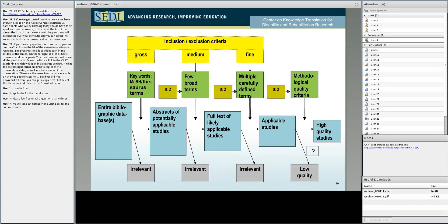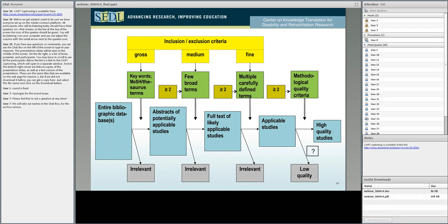Sometimes people throw out all the poor quality studies, and we'll have more to say about that soon. More commonly, high, medium, and low quality studies are all kept, but how they are used for decision making is different. As you would not be surprised: if we're looking at quality of evidence, high quality studies should count for more than medium or low quality studies.